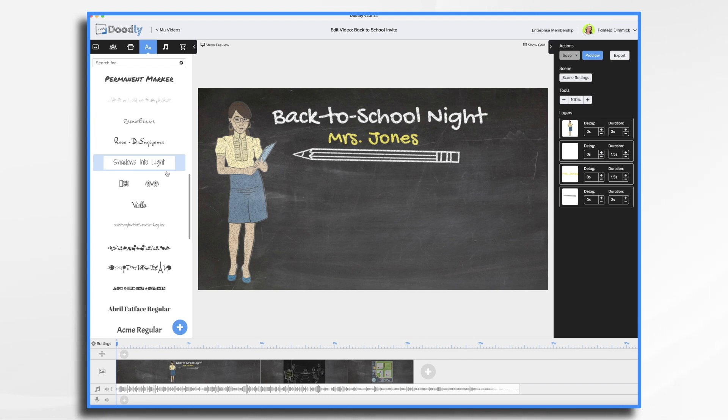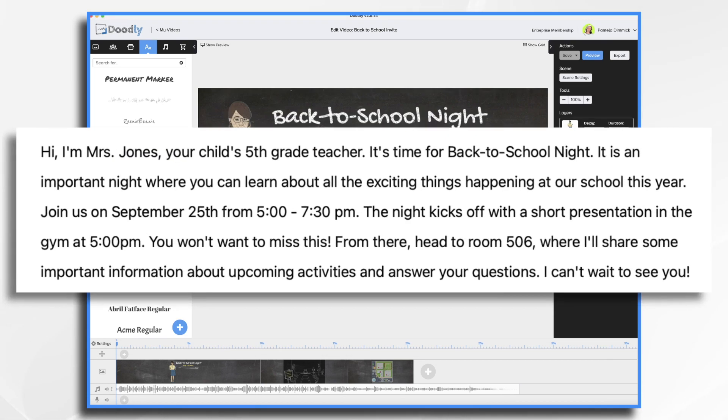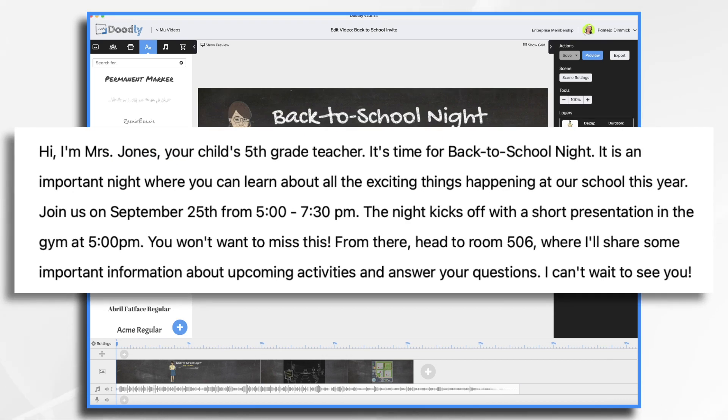Of course you're gonna need the basic details to include. So here's my sample script. It just kind of covers an introduction, what's going to happen, when it's going to be, and so on.